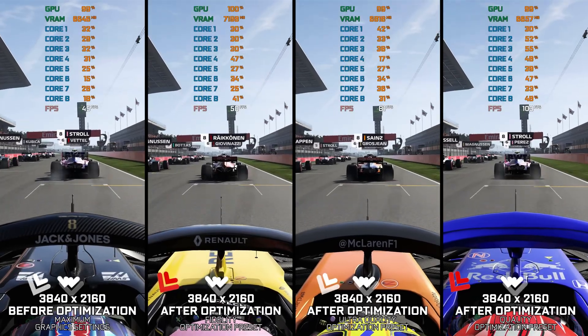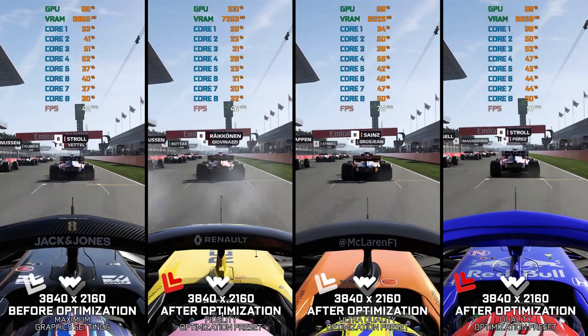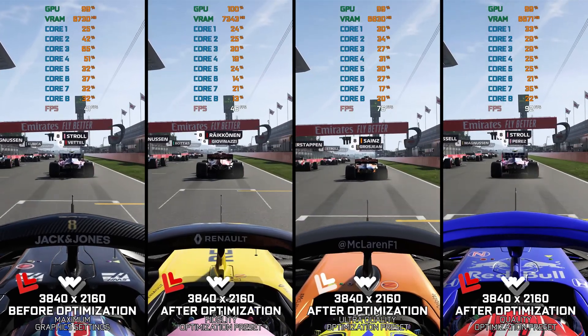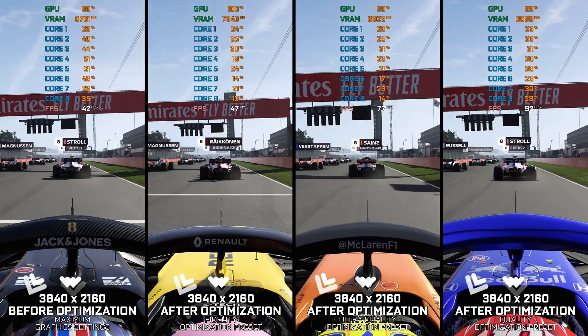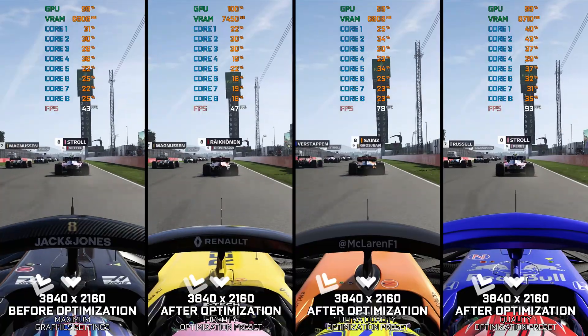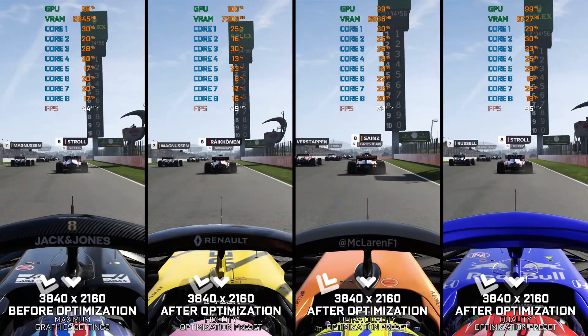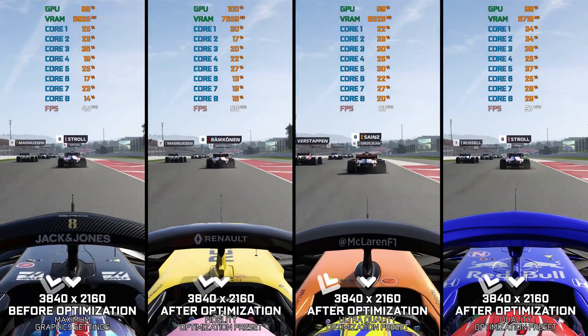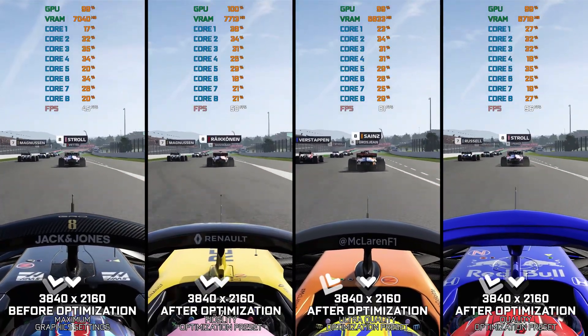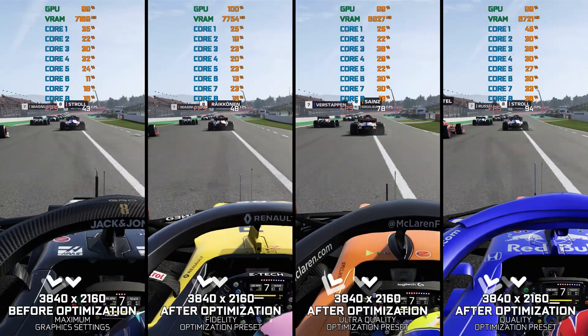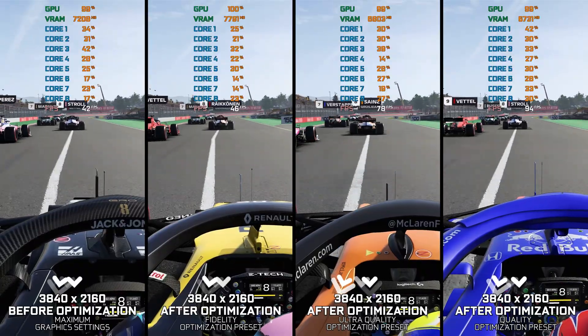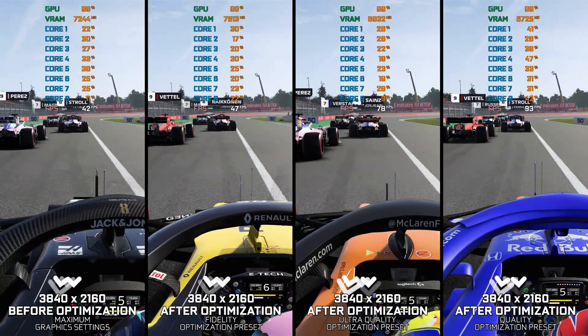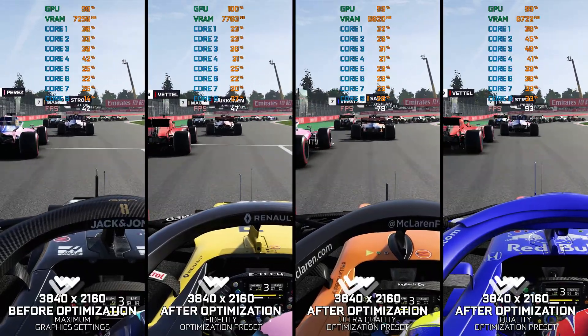Even though these Formula 1 games get released annually, there's always a turning point where the specific release gets a lot more demanding on the PC hardware. F1 2017 is kind of that turning point.